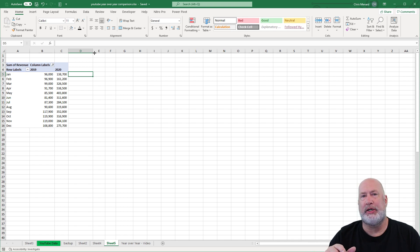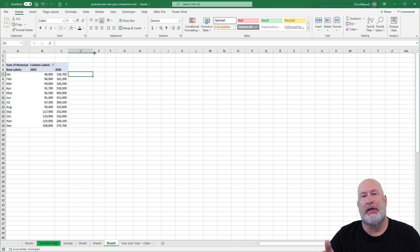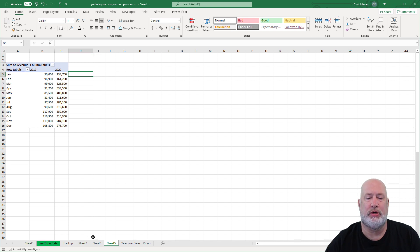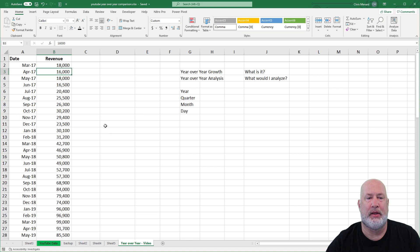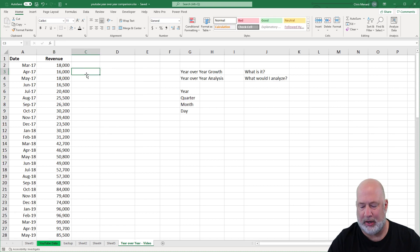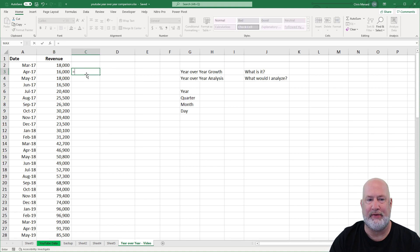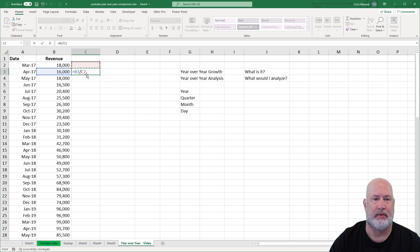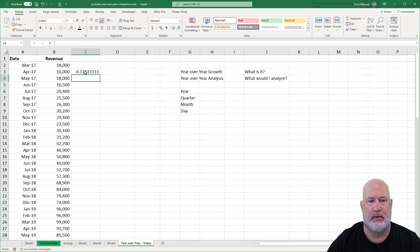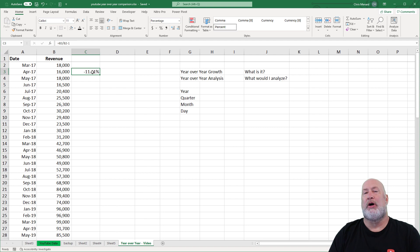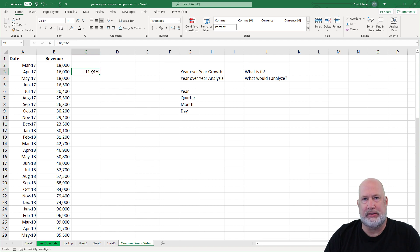So I hope that helps. If you have any questions about year over year analysis, please let me know. In case you're wondering one last item, if you wanted to compare one month to the previous month.